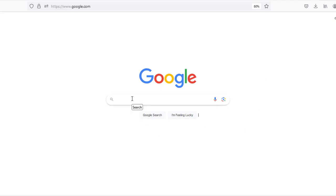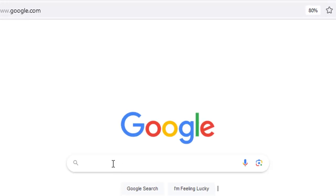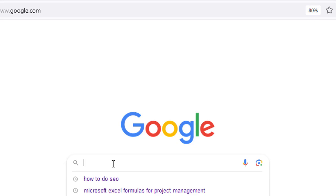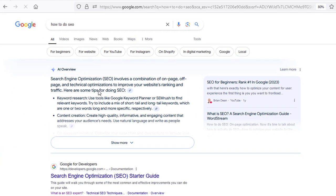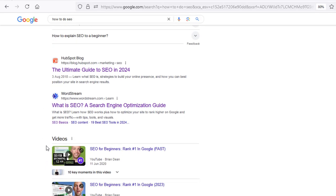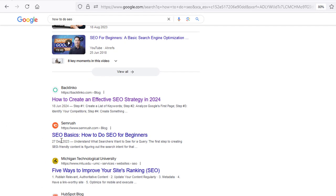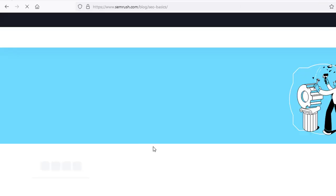So the very first method — how to rewrite content that's already ranking inside of Google and repurpose it for your own website — is to just do a Google search for our keyword, for example 'how to do SEO', and then find a content-rich article that is ranking on the first page of Google. For example, I'm going to click on the SEMrush article here.